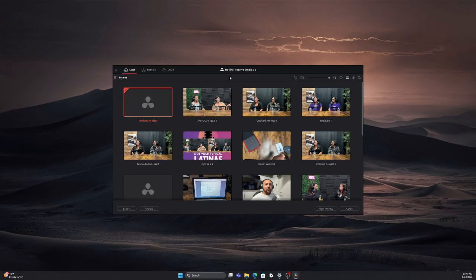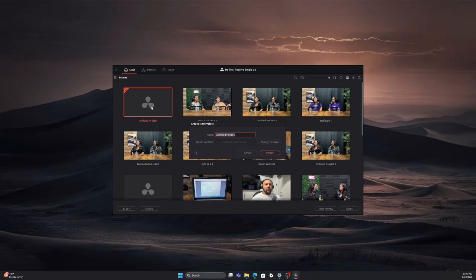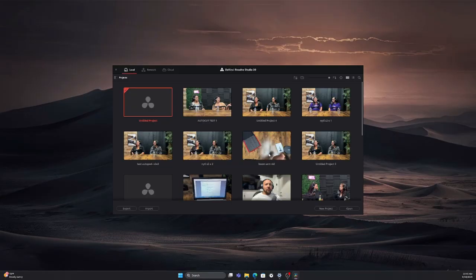All right. So right here, we are in DaVinci Resolve Studio 20. This is the paid option, but it does work with the free option. So we're going to do a new project — we're going to go to 'test' right here, go to create, and here is what you get.